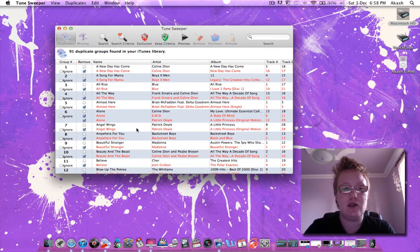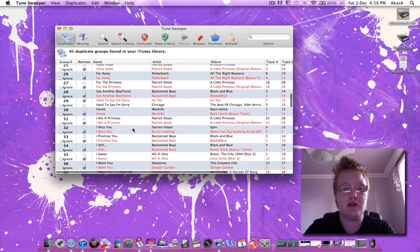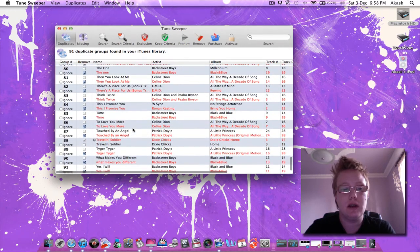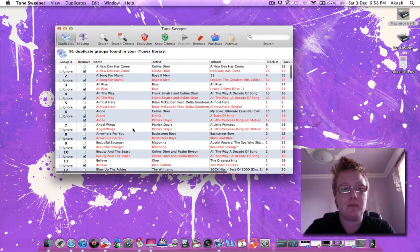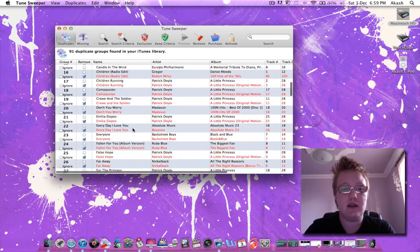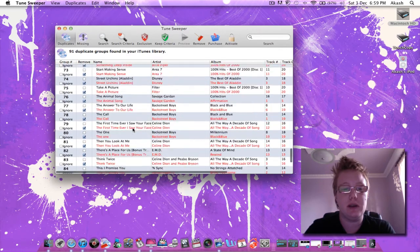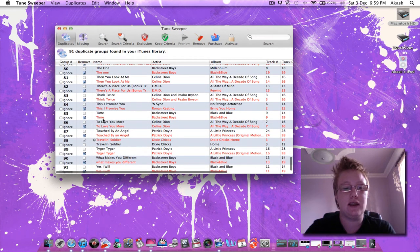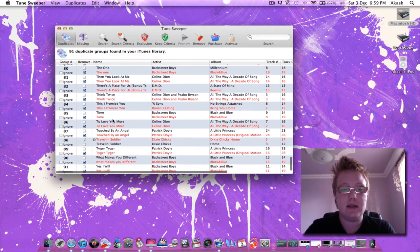Now I added duplicates on purpose just to do this quick tutorial and as you can see I've got quite a few duplicates. And it has selected one of each of the songs to be deleted.